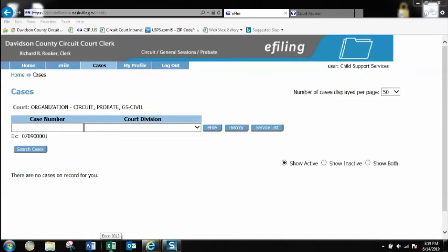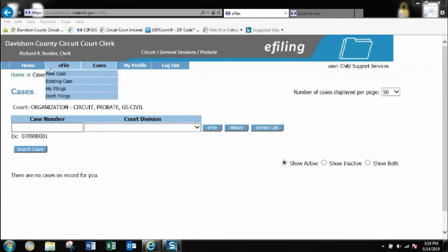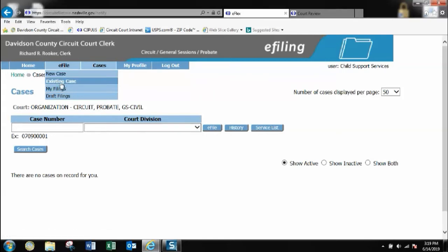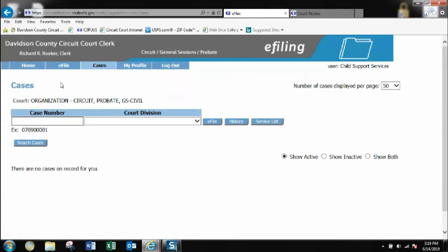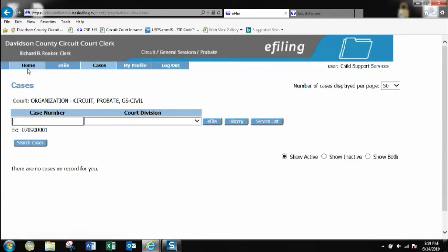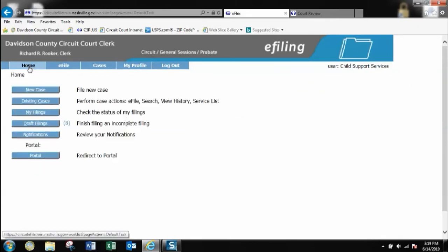This video will show how Child Support Services will file a petition on an existing case with an order and a summons request. After you've logged in to your eFlex account, you will click e-file existing case or you can go to your home page and click existing cases here.